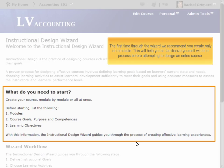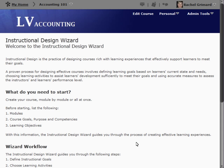Please note, the first time through the wizard, we recommend you create only one module. This will help you familiarize yourself with the process before attempting to design an entire course.